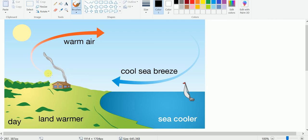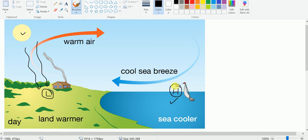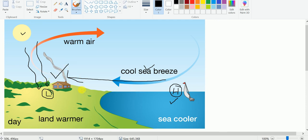During the daytime, sunlight heats the land surface and land warms up quickly, so we find low pressure over the land near the sea coast. Sea water takes longer to warm up, so during the daytime there is still high pressure over the sea. Therefore wind blows from sea towards the land — this is known as sea breeze. The wind blowing from the sea is cool, moderating the temperature of coastal areas.